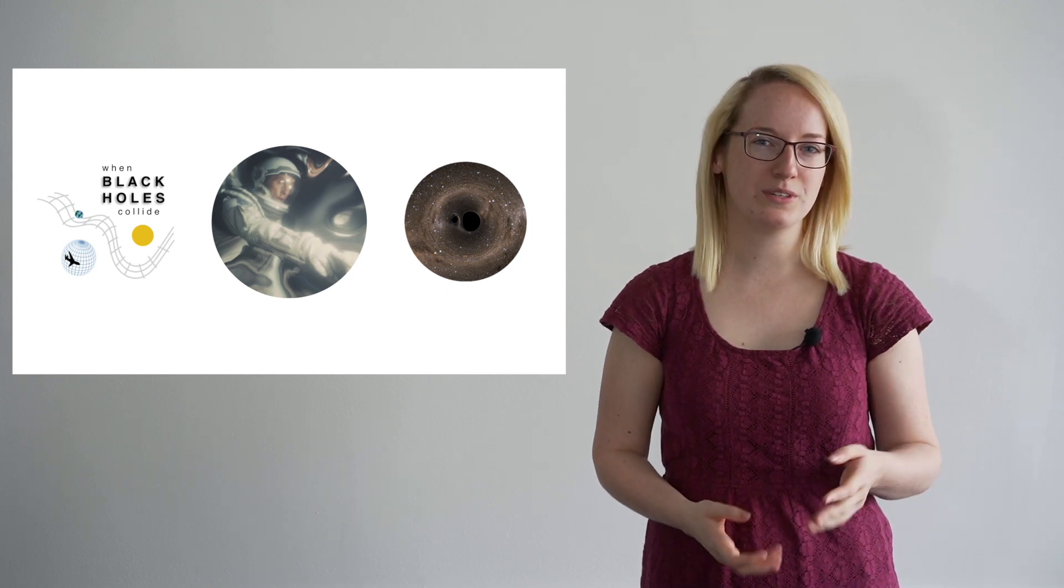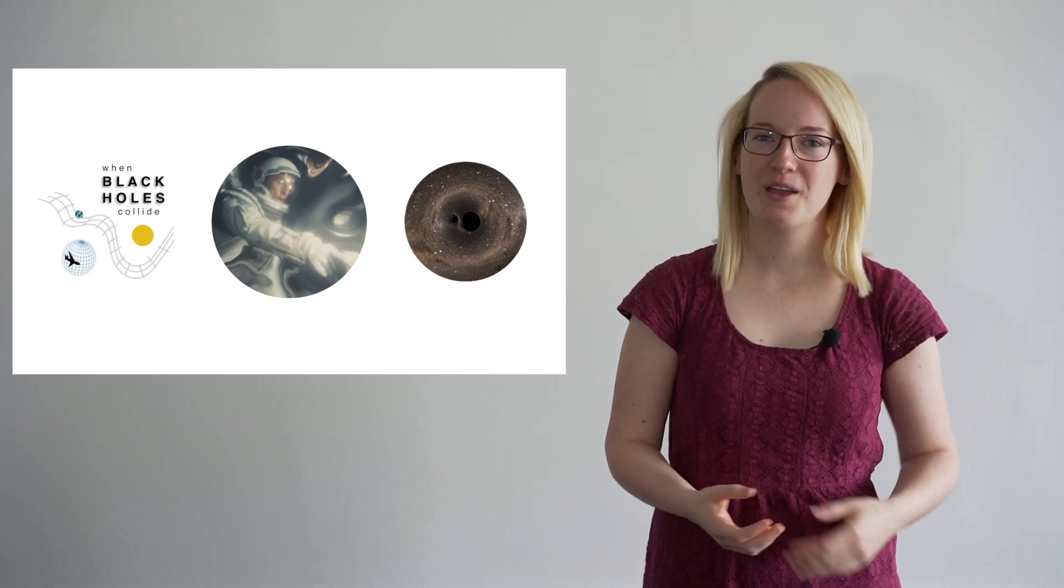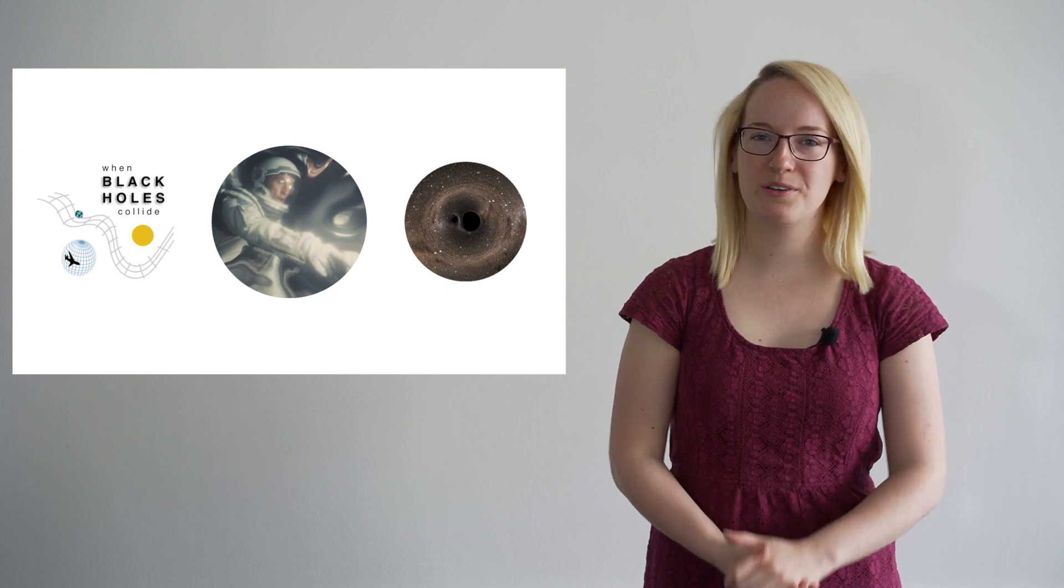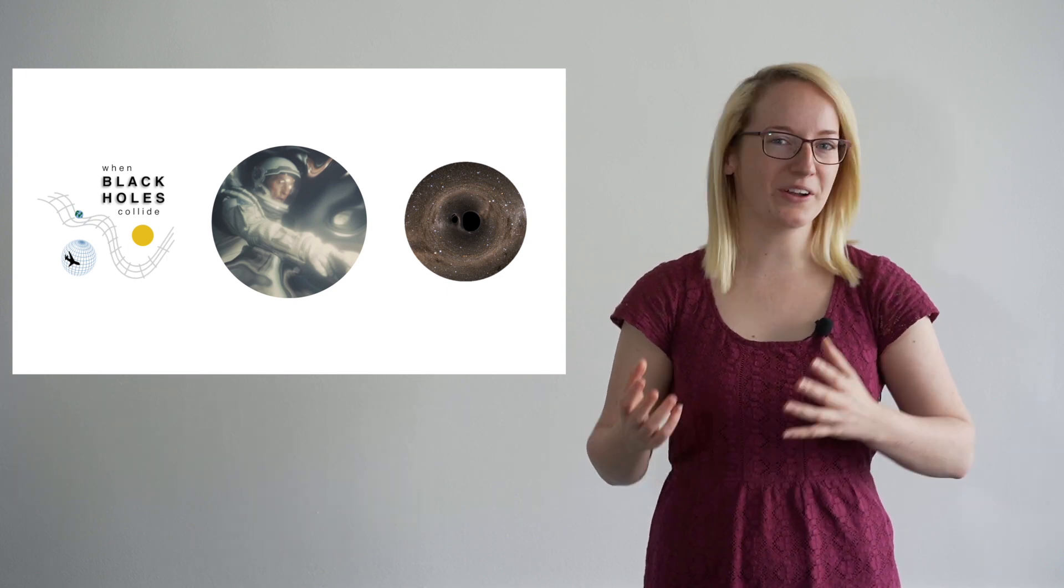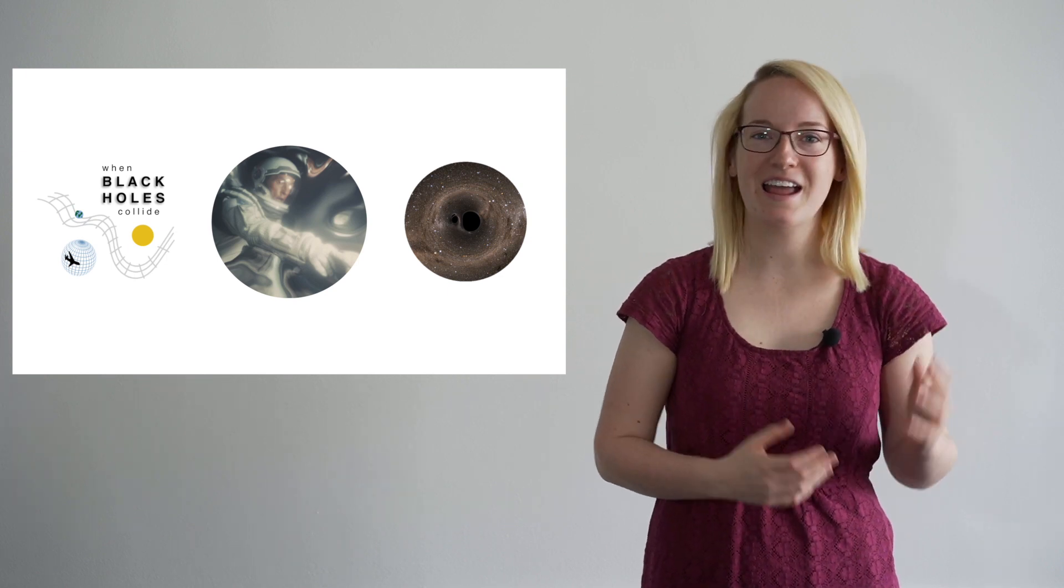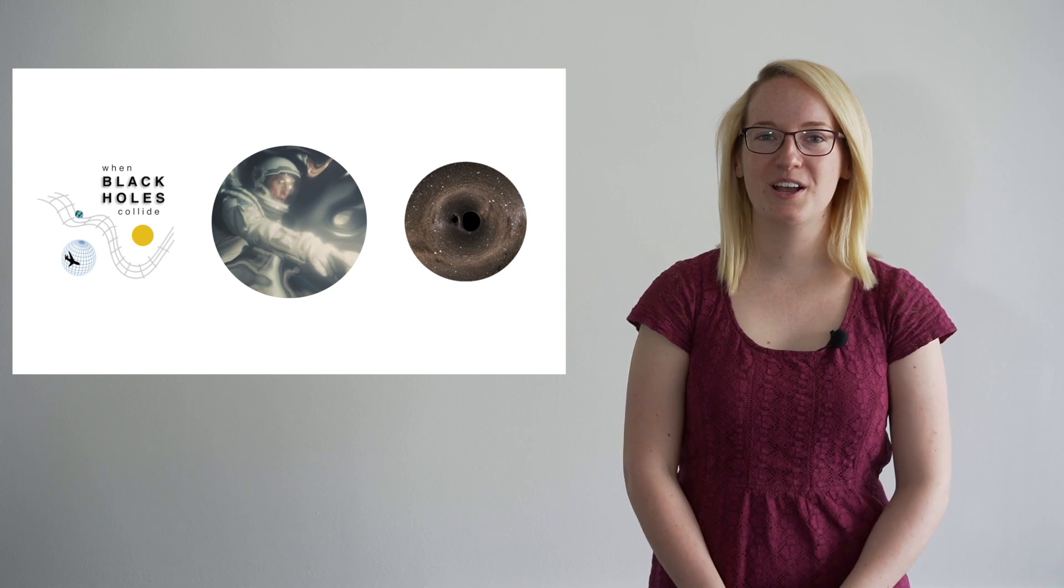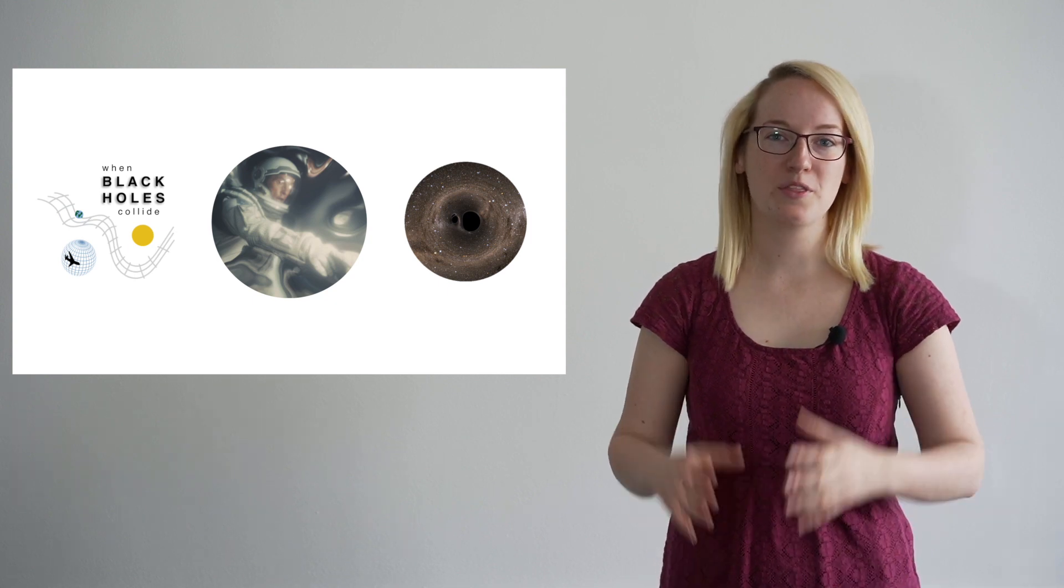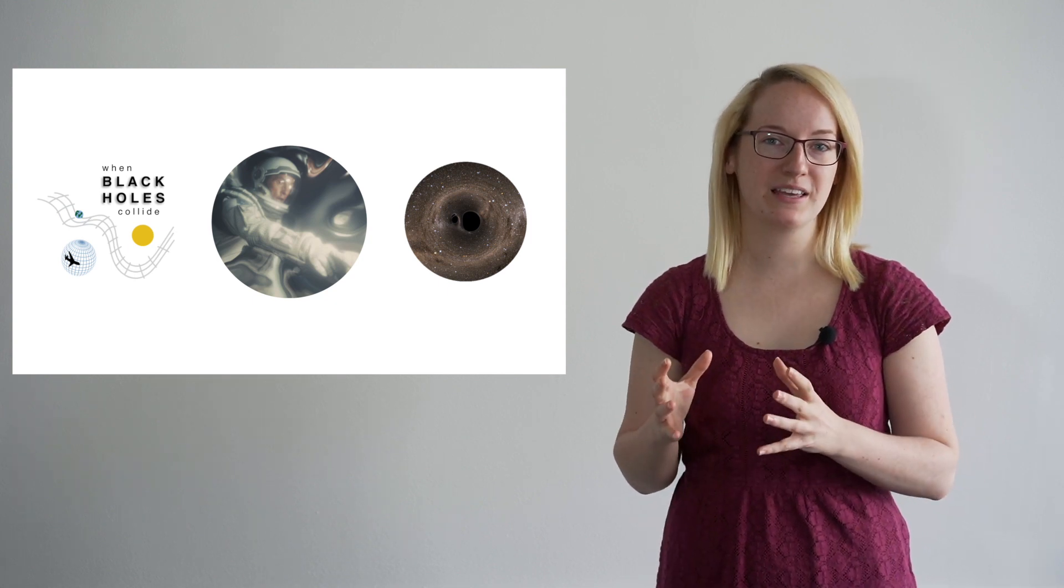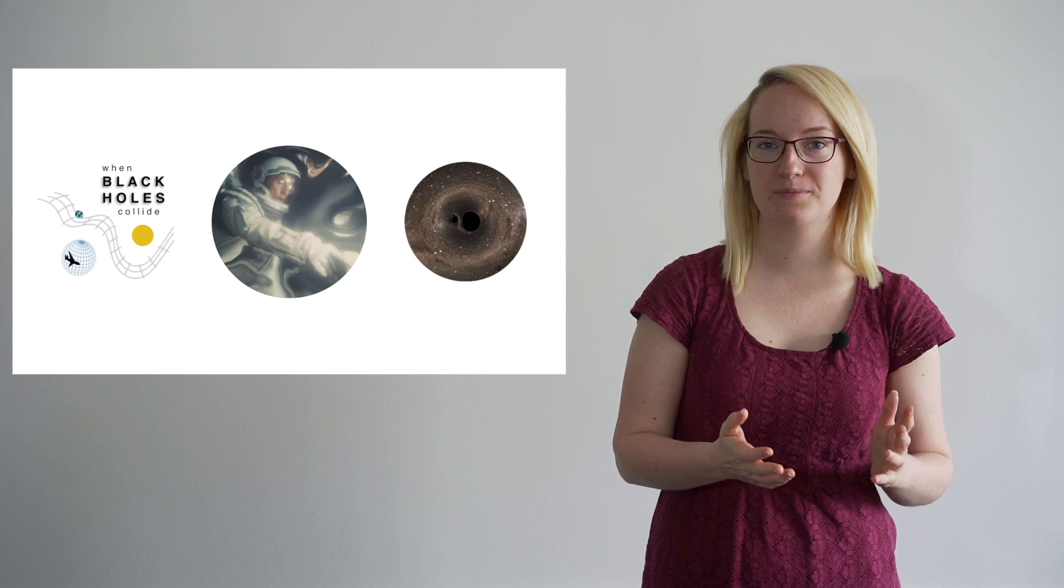Now, what if I told you that matter curves space? Nobody really knows why, but you and me and the Earth and the Sun and everything else in our universe curves the space around it. The more massive something is, the more curved space becomes.